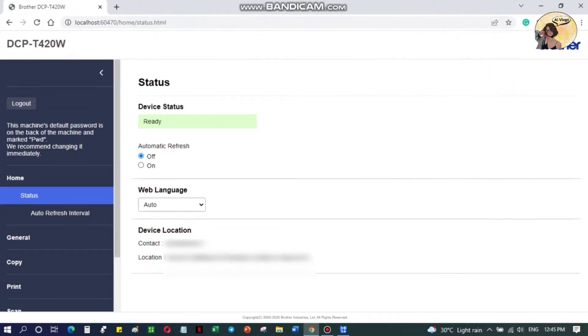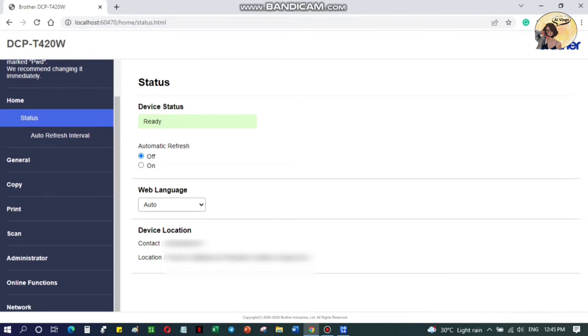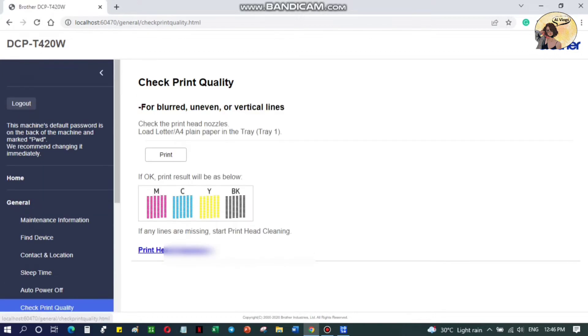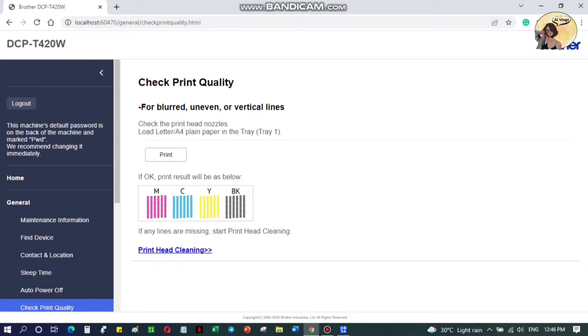After logging in, go to the General tab and select Check Print Quality. Take note that we clean the print head to fix blurred, uneven, or vertical lines on printed pages. Before we proceed to print head cleaning, we have to check first the print quality of our machine. Check the print head nozzles and don't forget to load A4